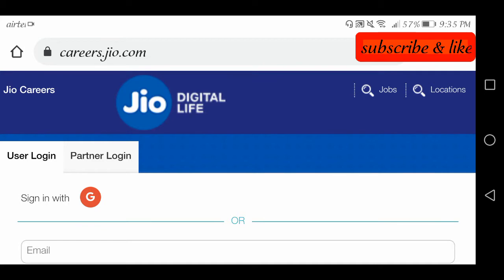There are a lot of vacancies. How do you apply to this job? This is the official site. Here we will click on the jobs option.